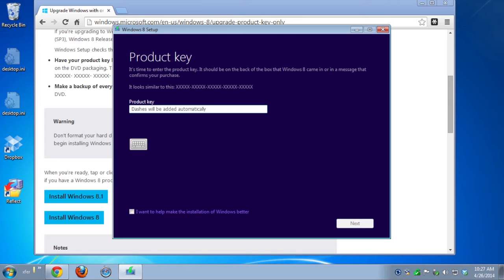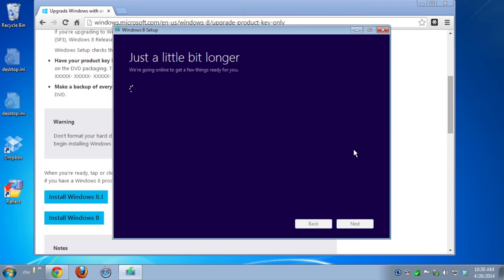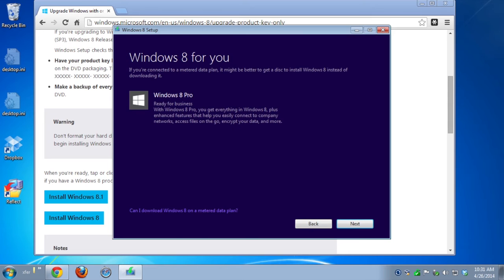This little program will take your product key, validate it, and then ask you which version of Windows 8 you want. I'm not sure why, since in my case it actually offered exactly one version, Windows 8 Pro. Once it does so, click on Next, and the download will begin.